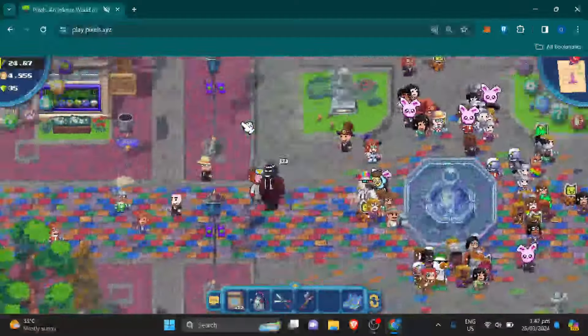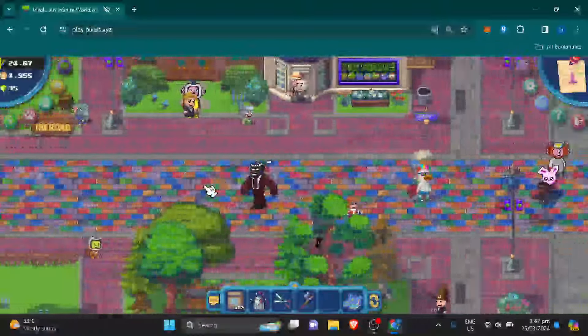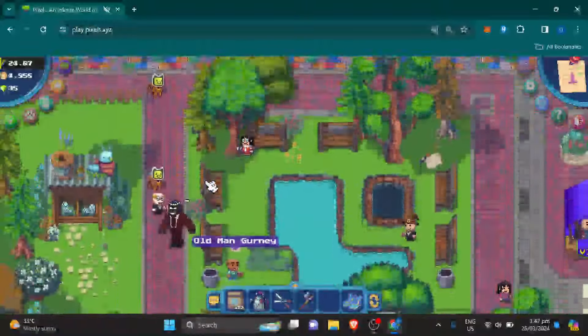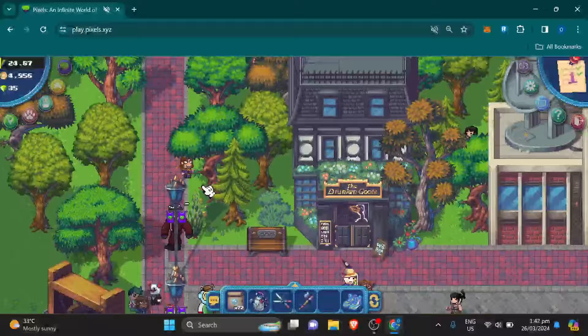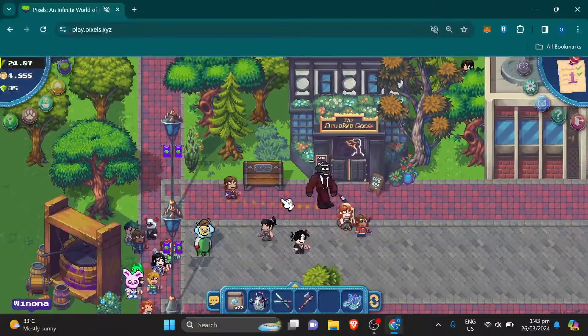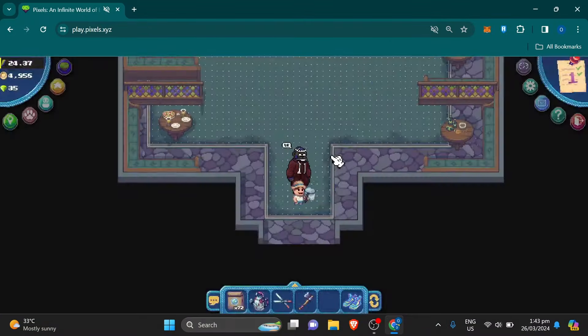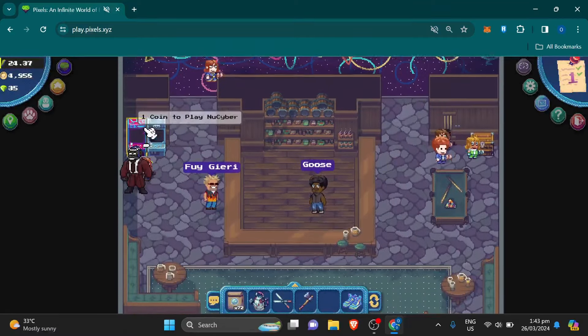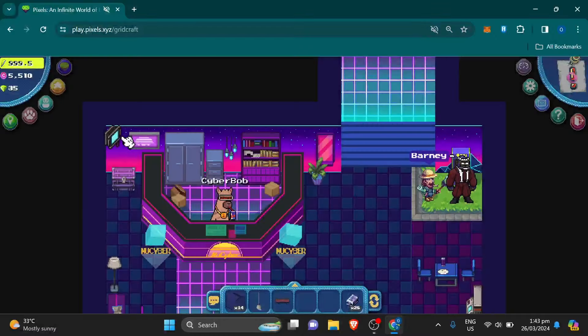Go to Drunken Goose. Click the pink arcade game to enter New Cyber or just go to play.pixels.xyz slash gridcraft.